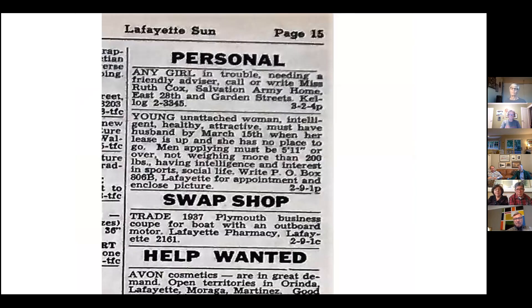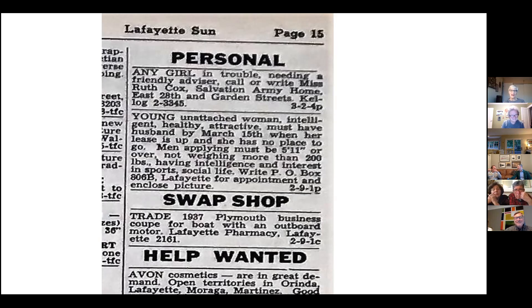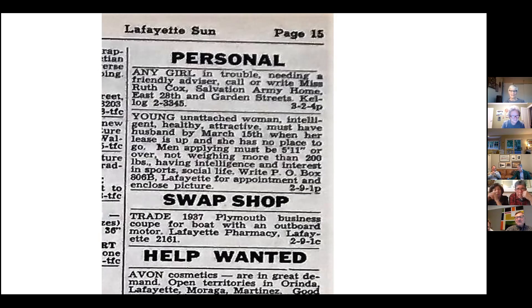Speaking of the Lafayette Sun — I had to put this in. There's a personal ad section. We're trading a 1937 Plymouth business coupe for a boat with an outboard motor — Lafayette Pharmacy, gives a street address and a number to connect. You delivered this paper. Is this a daily paper? It was kind of a daily newspaper back then. No inserts, lightweight, easy to carry. And how'd you get around — on your bike?